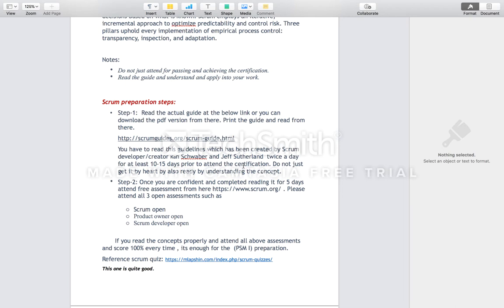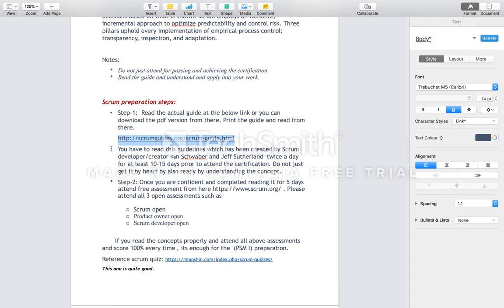I will go through a step-by-step process for preparing for this certification. Step one is to read the actual Scrum Guide — you can download the PDF version from the link provided. The best thing is to print it out and keep it handy so you can read it any time and understand it very well.